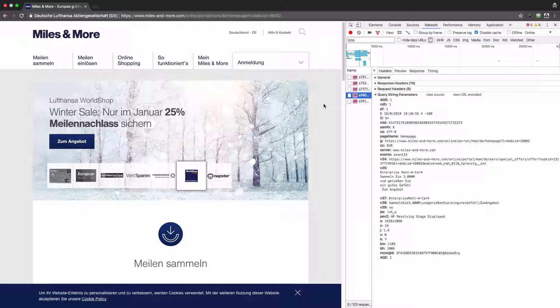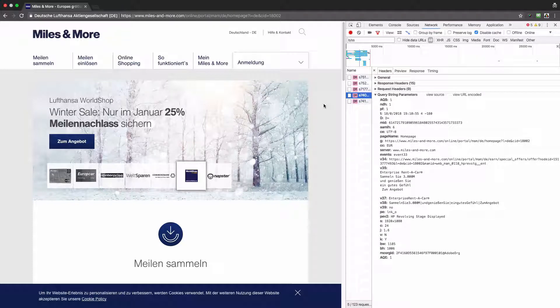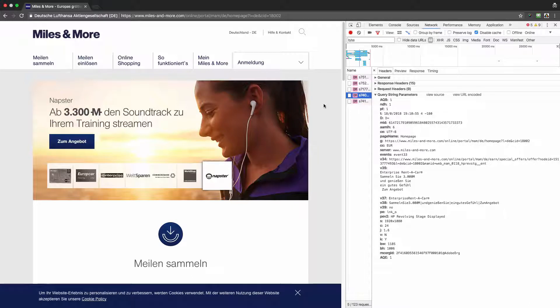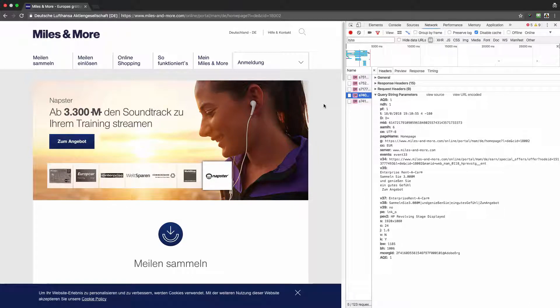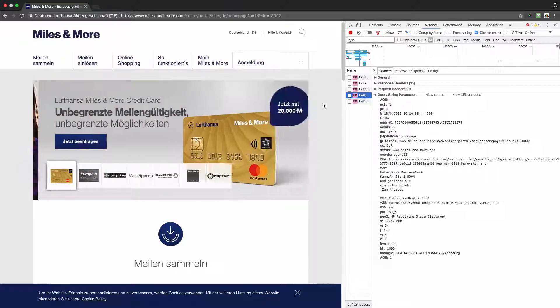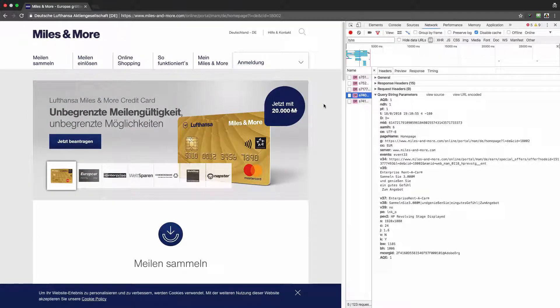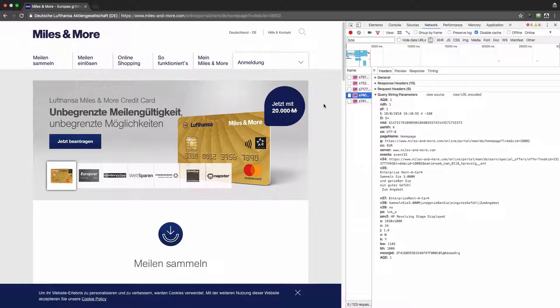So this is what I call duplicated server calls. And if you implement Adobe Analytics, always test, test, and test your implementation. And if you see that something is working incorrectly, in our case duplicated server calls happen, fix that before going live.